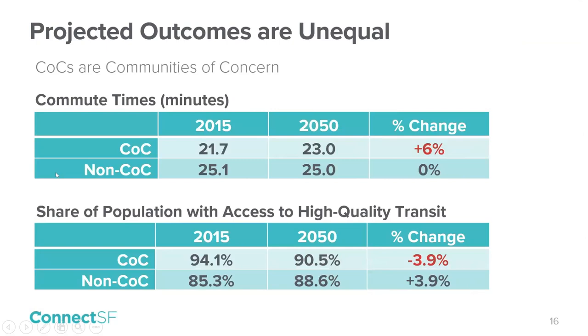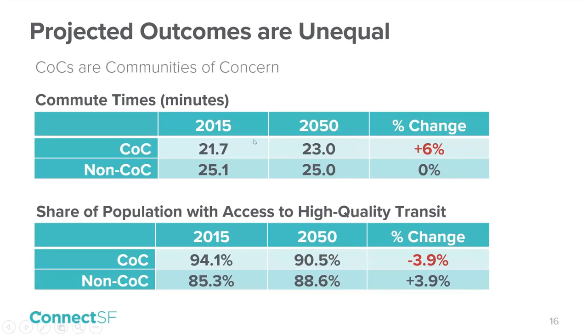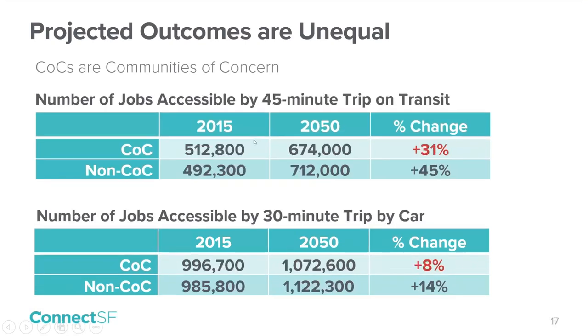In addition to citywide analysis, we wanted to look at our results with an equity lens. For that reason, we looked at how the transportation network is working for communities of concern in the future. Communities of concern are defined by MTC as populations and communities that are considered to be disadvantaged or vulnerable. People who live in areas identified as COCs have shorter commute times and better access to transit, now and in the future. However, in the future, commute times for communities of concern worsen, and the share of communities of concern with access to high-quality transit declines.